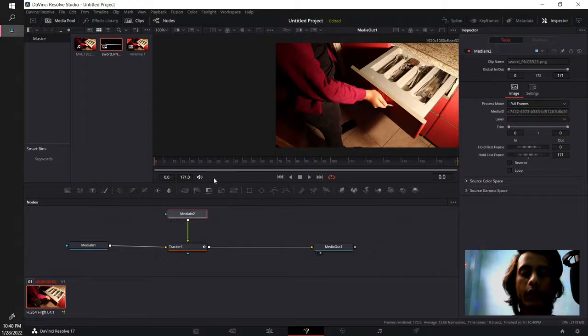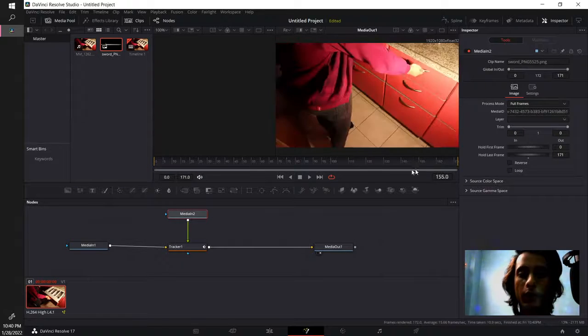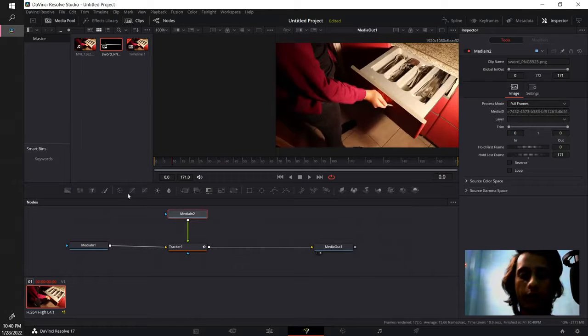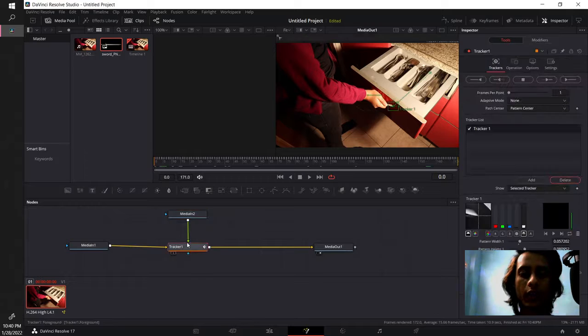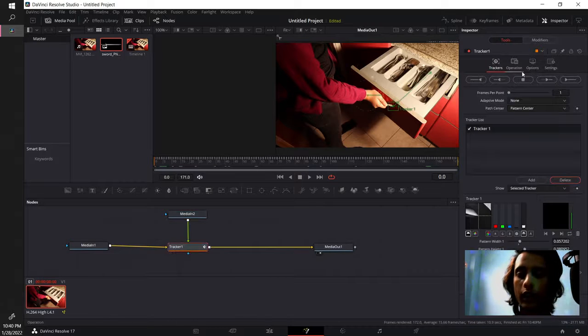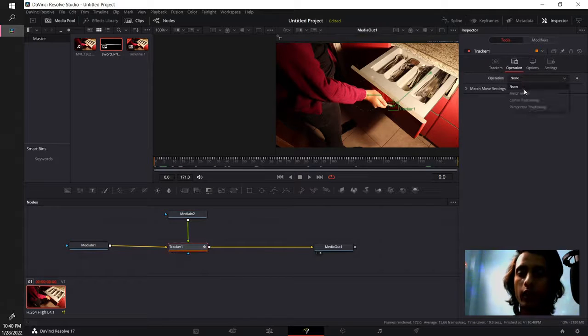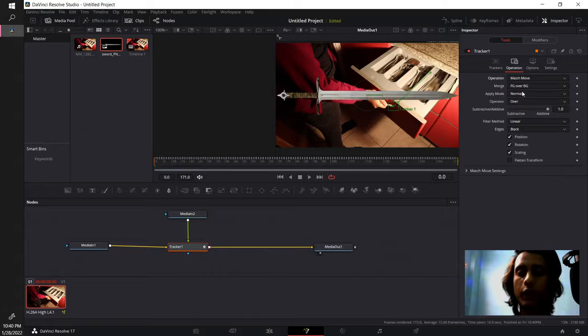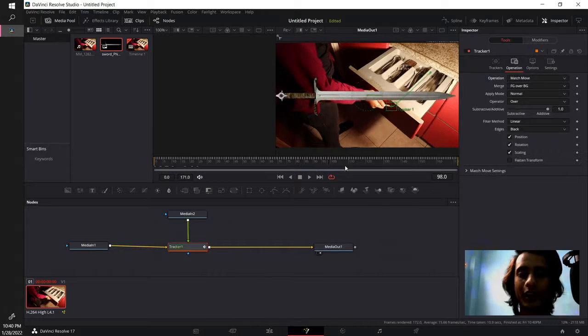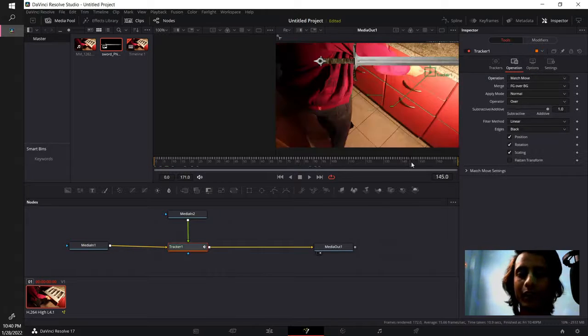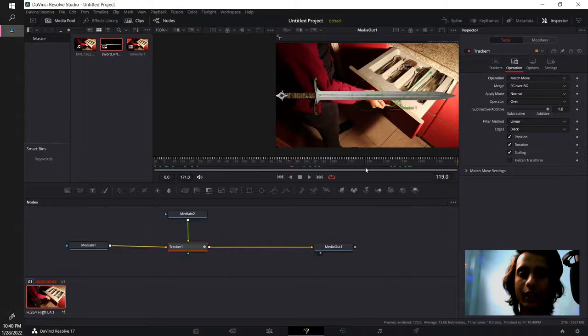Now you have plugged the video in but nothing happened, why is that? You need to go into your tracker and under operation, you click match move. Ok now you have your video nice and tracked on the image.